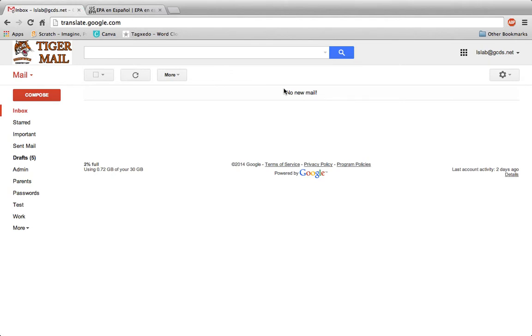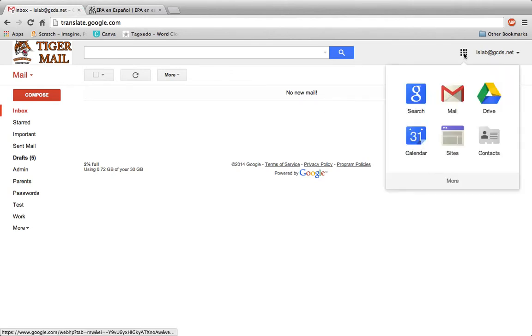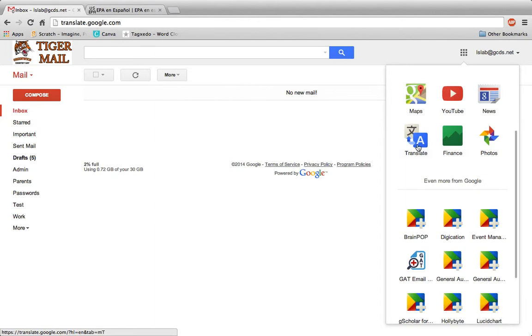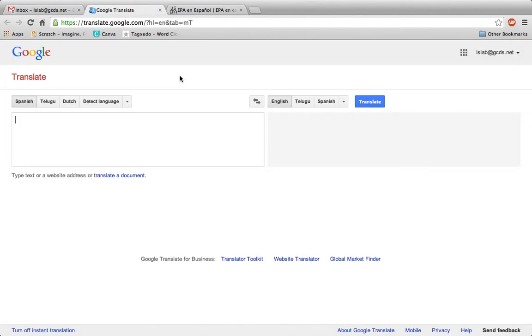Then, go to your Gmail account, click the nine dots, click More, and go to Translate. You can also visit translate.google.com.